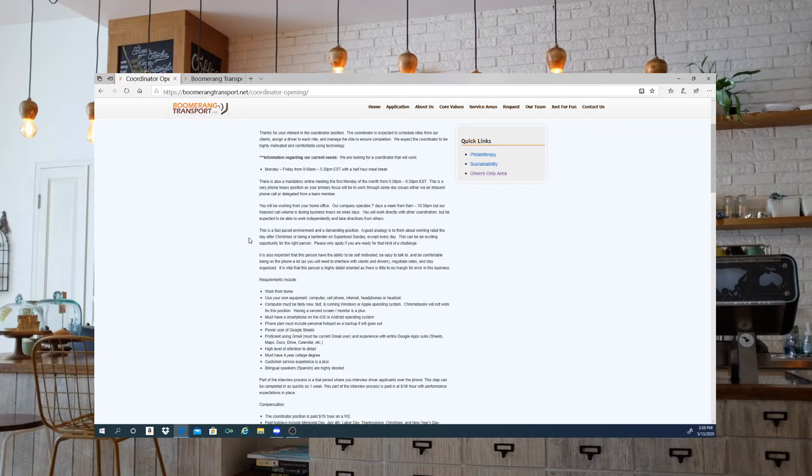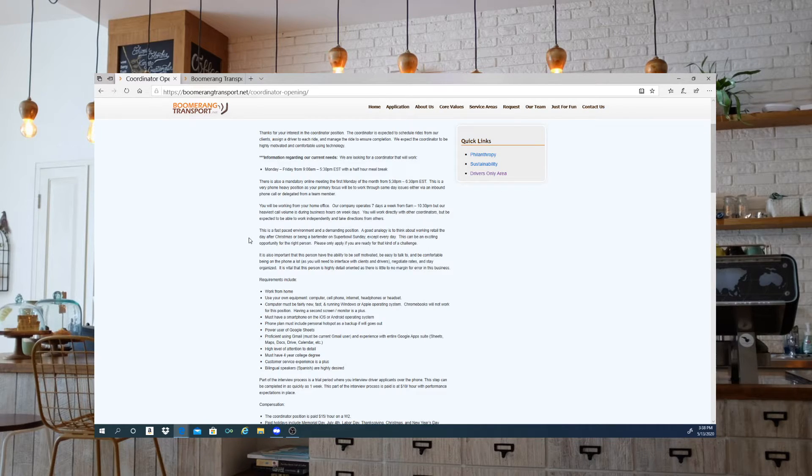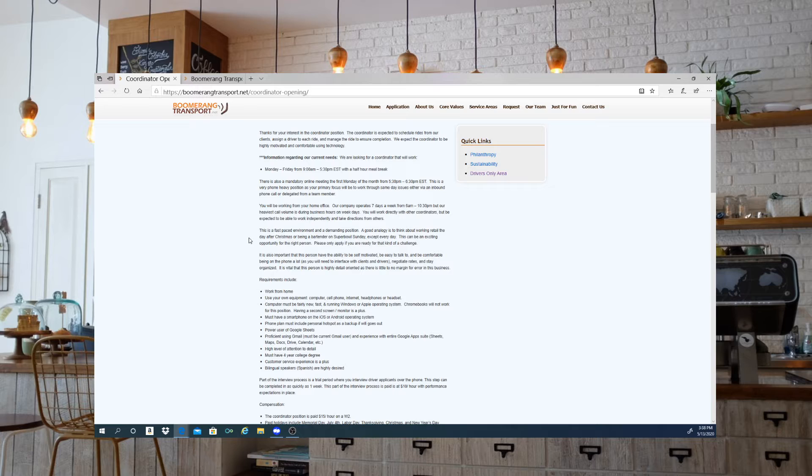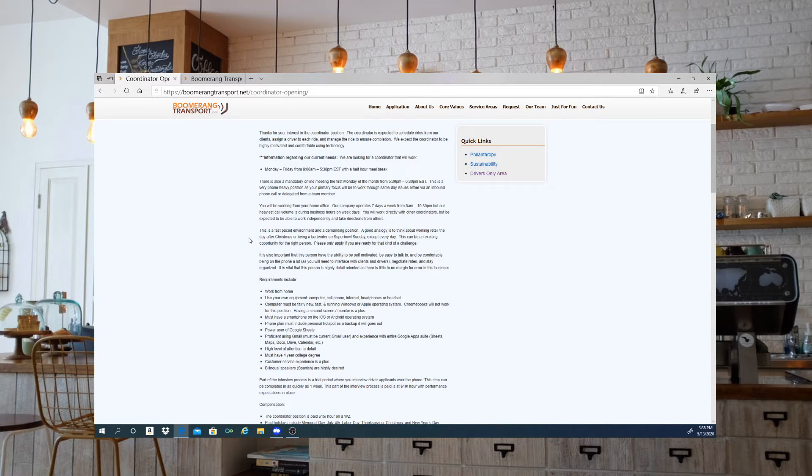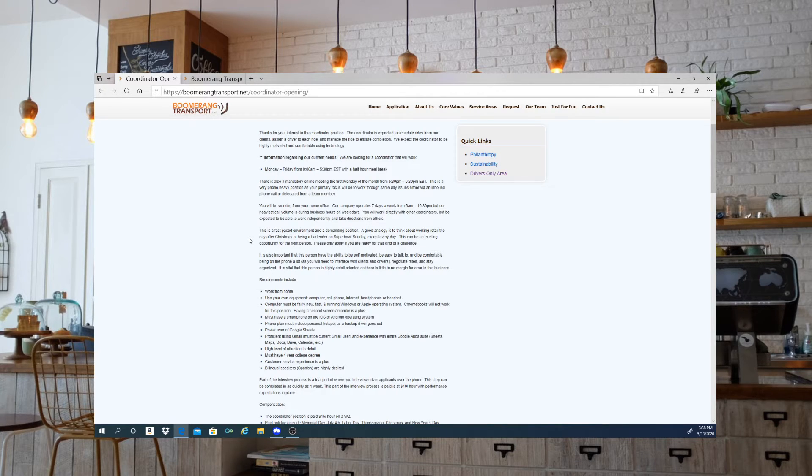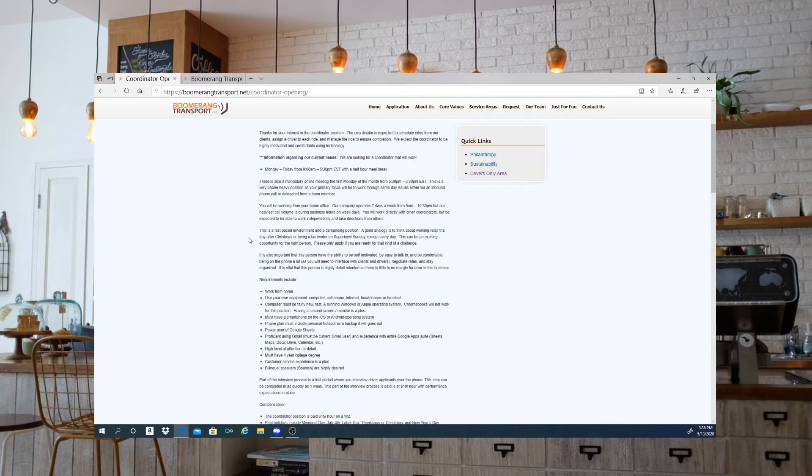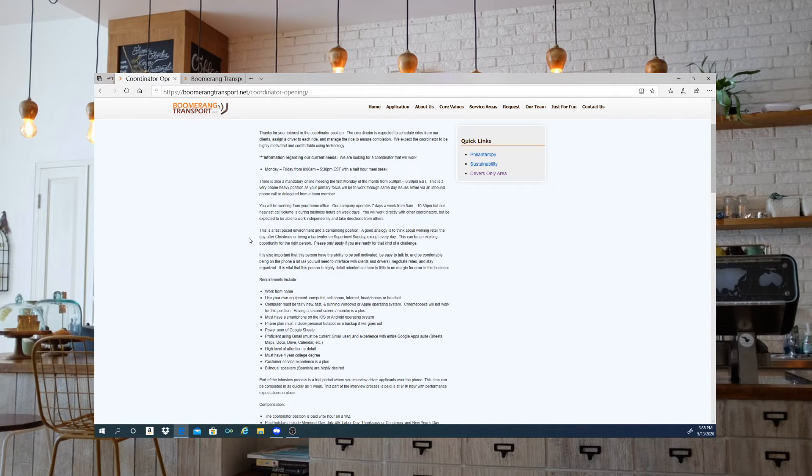It gives you more room to space things out, especially if you're working on more than one task. Must have a smartphone on iOS or Android operating system. Phone plan must include personal hotspot as a backup if your Wi-Fi ever goes out.